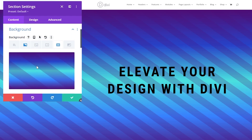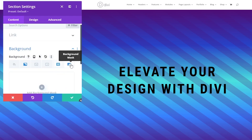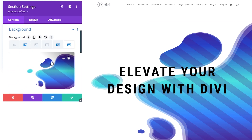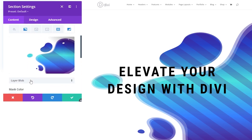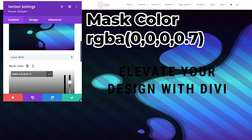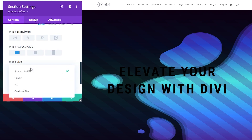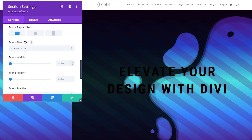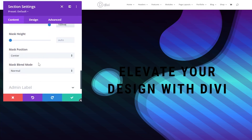Now we'll add a background mask. Click background mask, then add background mask. This chooses where things mask out the background design and adjusts the pattern. We'll leave it as a layer blob and change the mask color to RGBA 0, 0, 0, 0.7. Confirm that. Then change the mask size to custom: set the mask width to 100 VW and leave the height on auto. Make sure the mask position is set to center and the mask blend mode is set to normal.